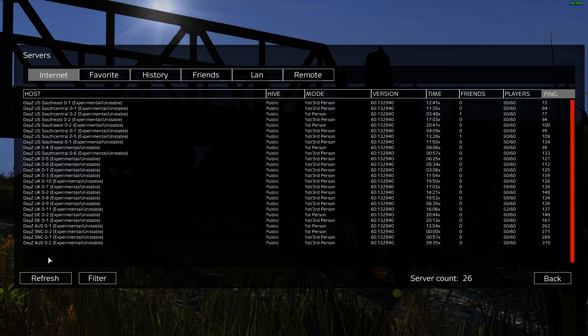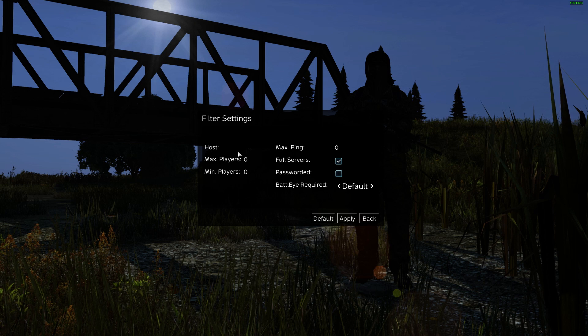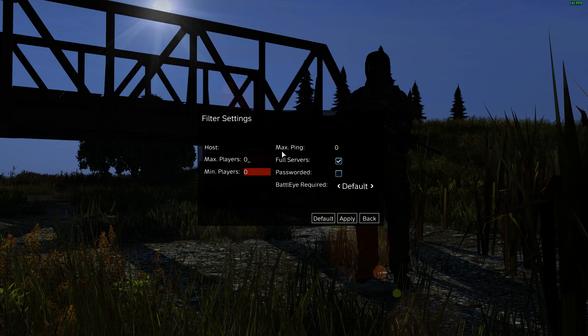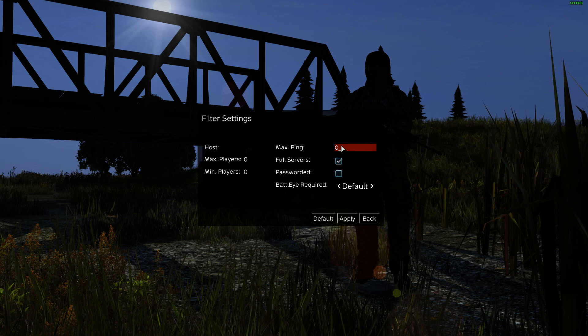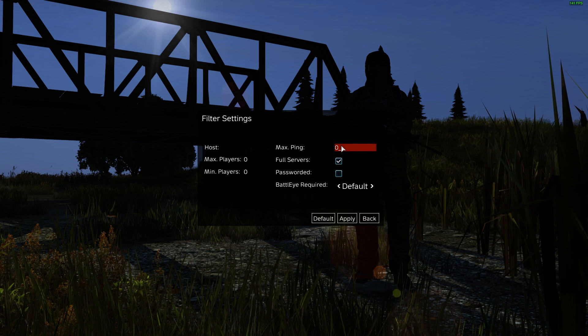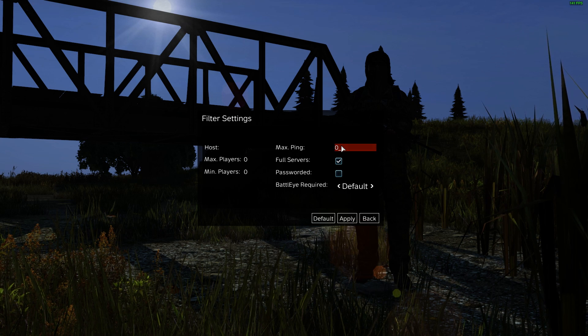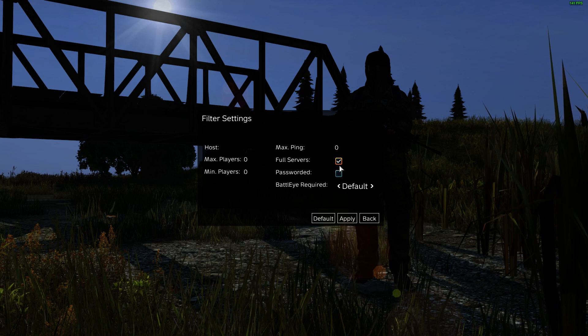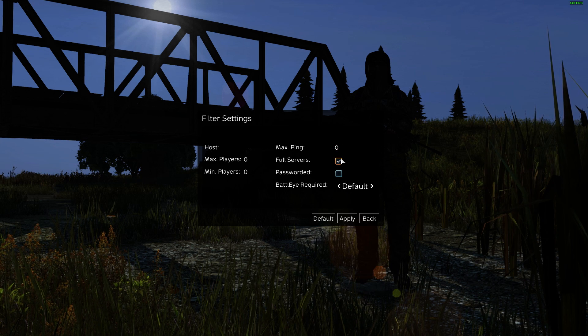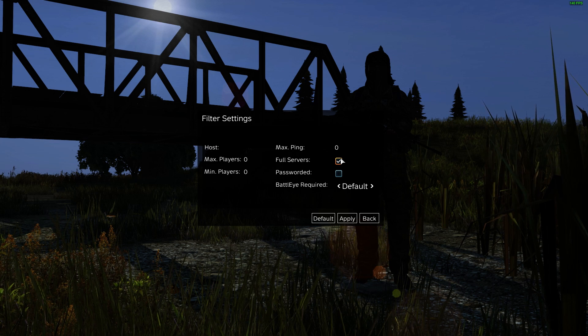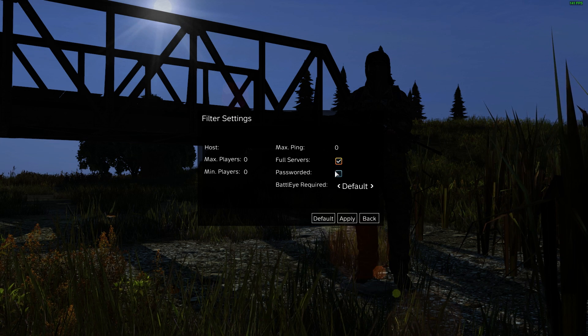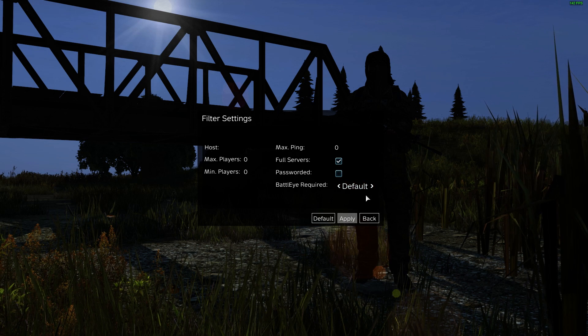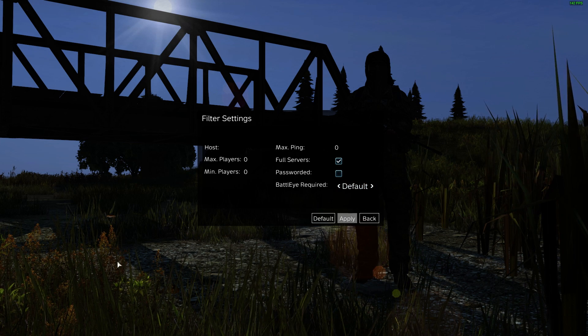First we're going to go to change server and make sure that your filters are set correctly. The host should be empty. Max admin players are at zero. Max ping should be at zero or 999. This allows you to filter for any server despite their ping. You'll check full servers because mostly the experimental servers will be at 60 out of 60. Password should be unchecked and battle eye required is default and press apply.